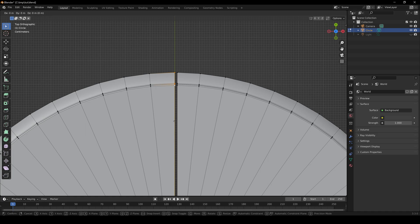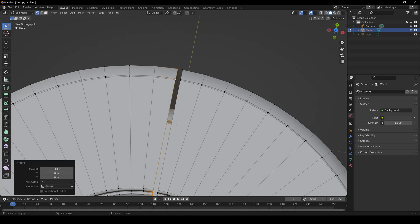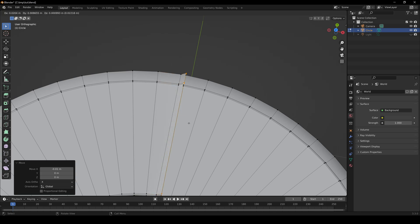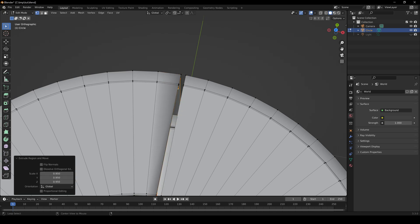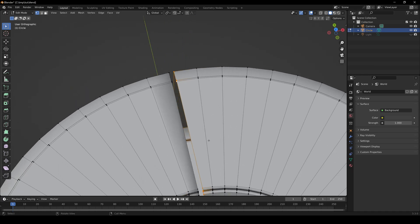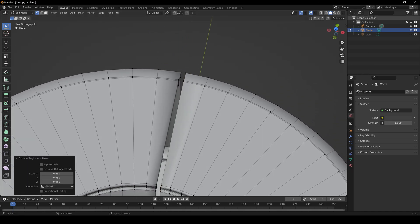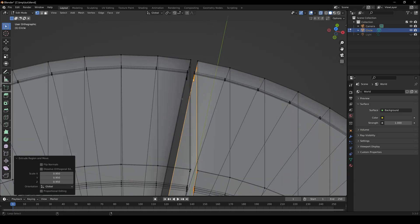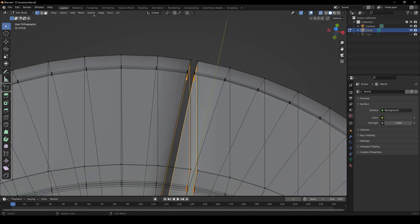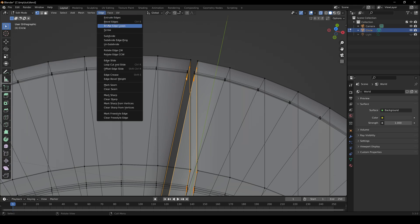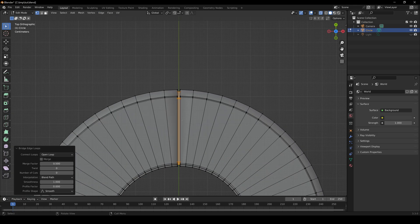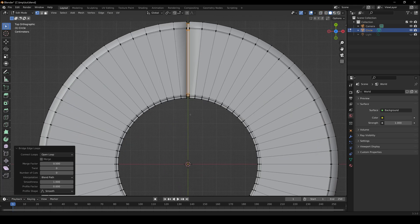G for grab, X, then negative 0.01 for the other half. Now to create the indentation, hit E for Extrude, S for Scale, 0.95. Same thing on the other side: E for Extrude, S for Scale, 0.95. Then go to X-ray mode, Shift-Alt left-click to select both edge loops, then Edge, Bridge Edge Loops. We're going to do the same thing on the bottom as well.